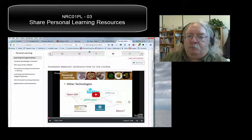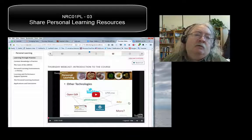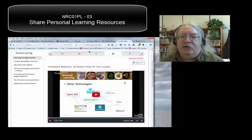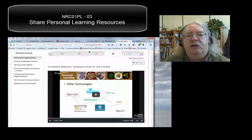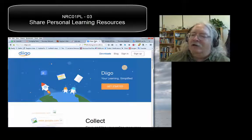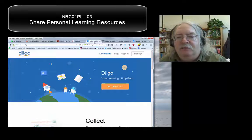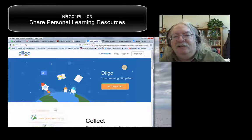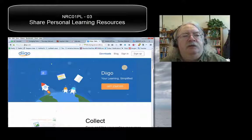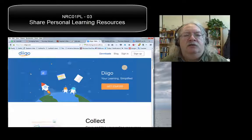In a personal learning environment, we would just do that using the personal learning environment. But for now, before we get there, we have to use old technology. And by old technology, in this case, I mean the service called Diigo — I never know what to call it, I call it Dijo, maybe it's Diigo. So anyhow, here's the Diigo site: www.diigo.com.